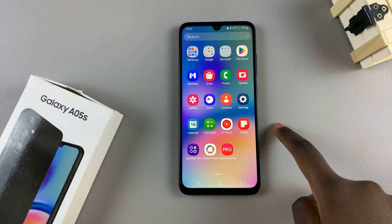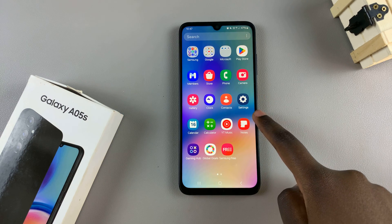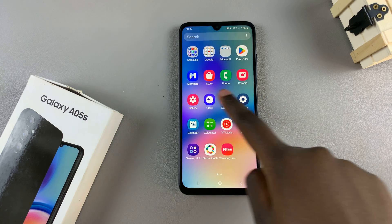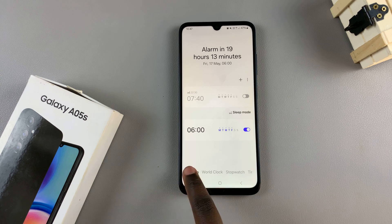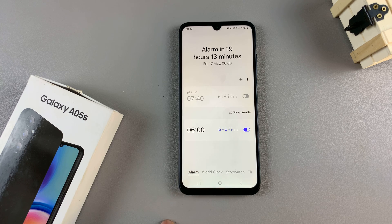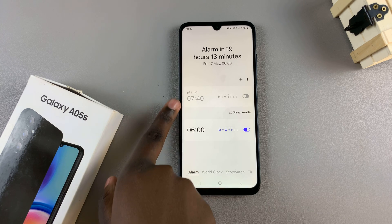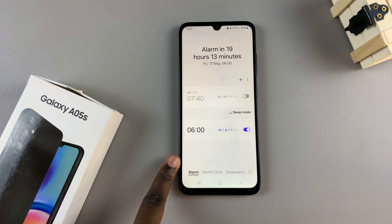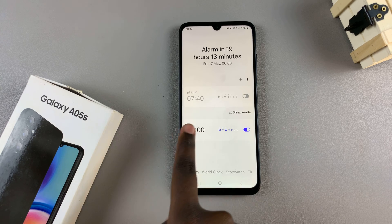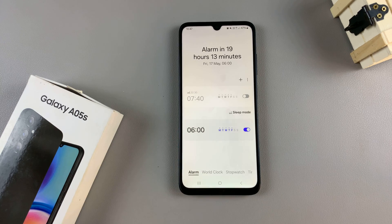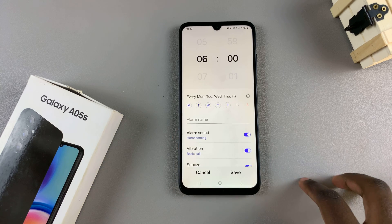Start by opening the clock app and then ensure the alarm tab has been selected. From here, you should see a list of alarms created on your device and simply select one to enter editing mode.